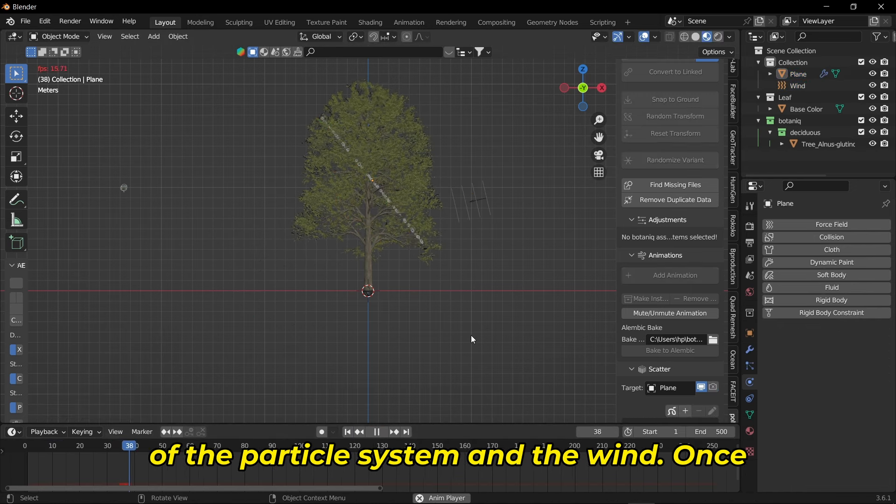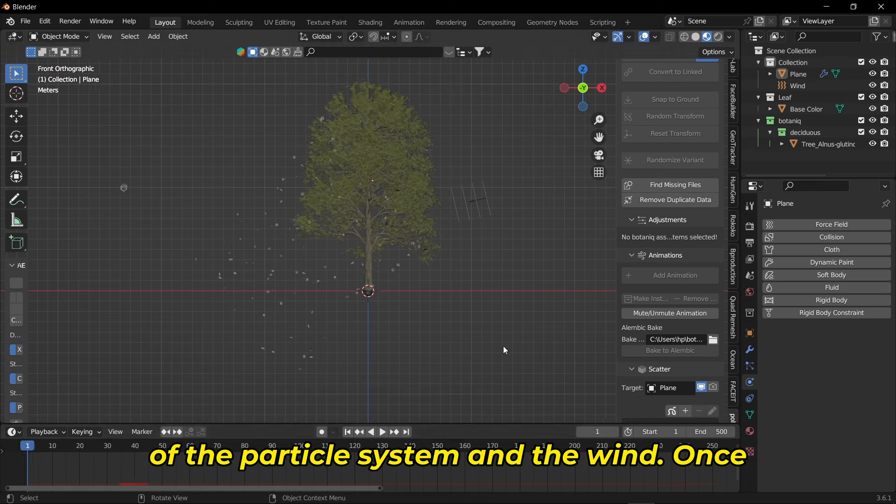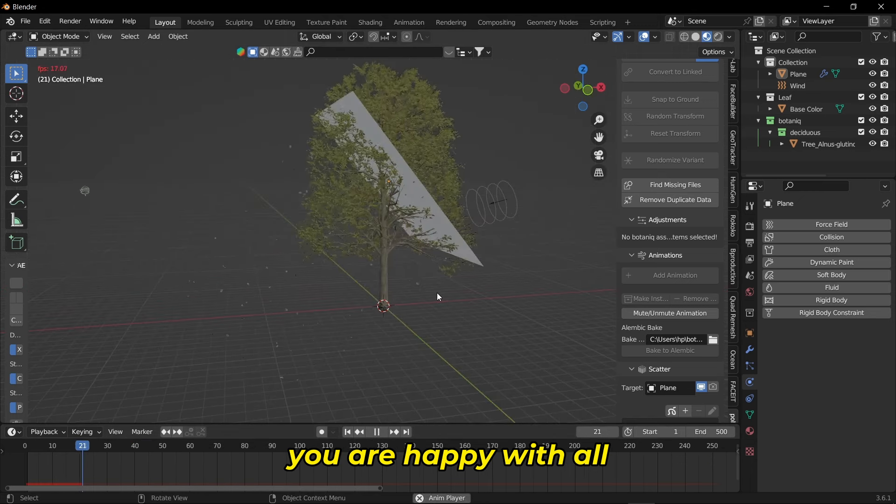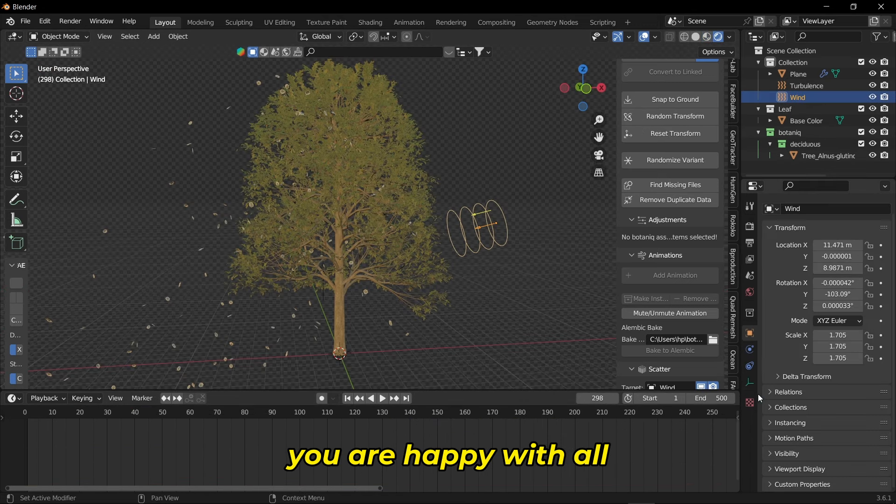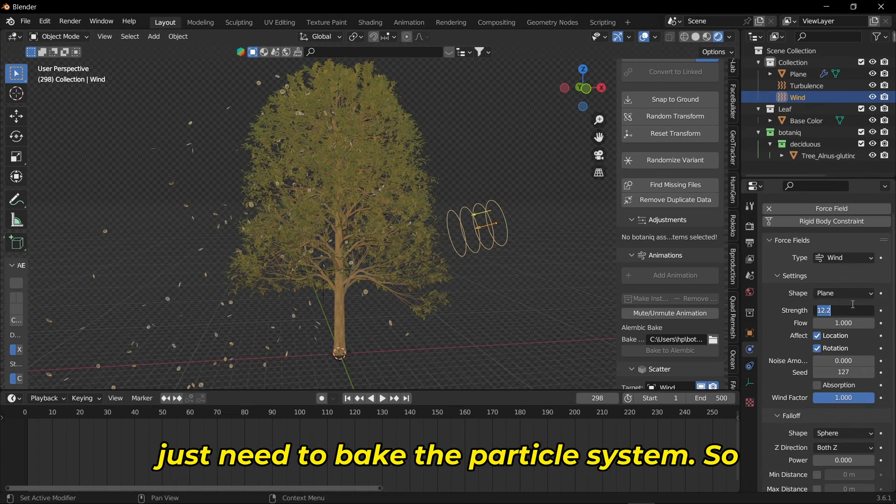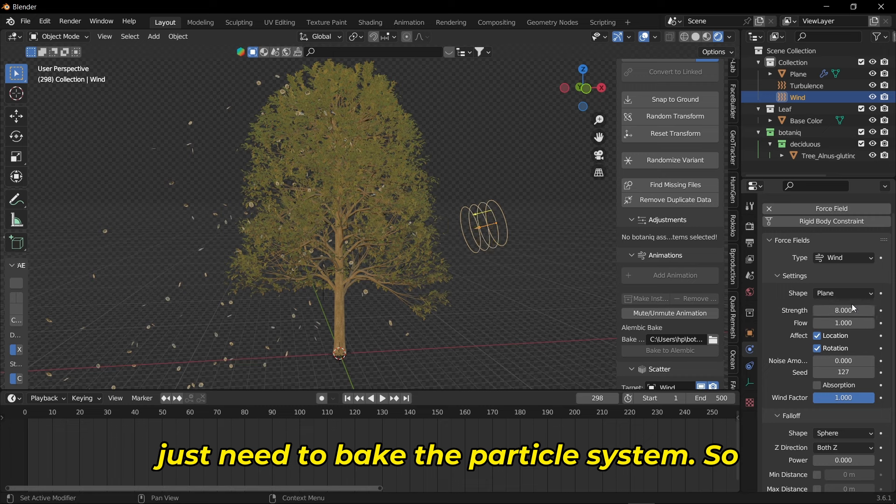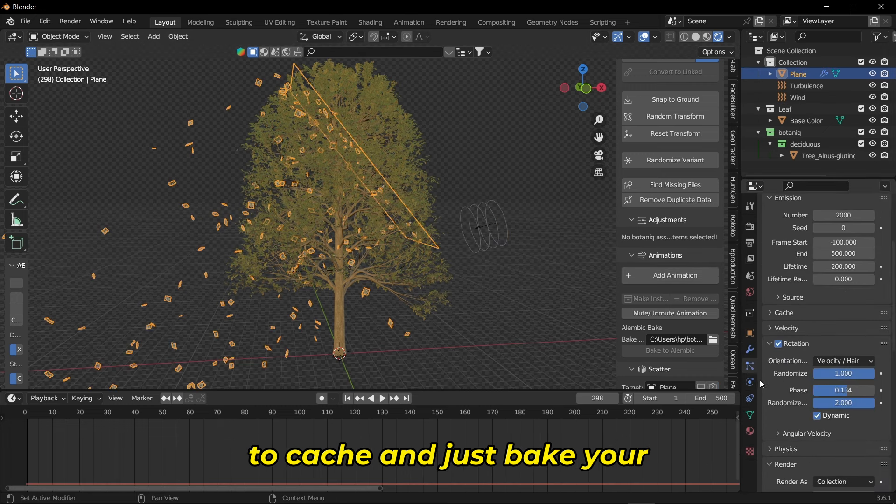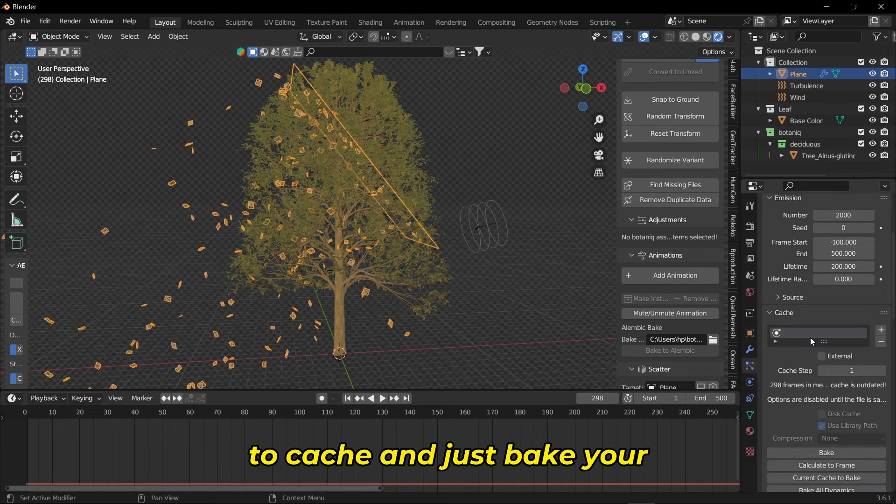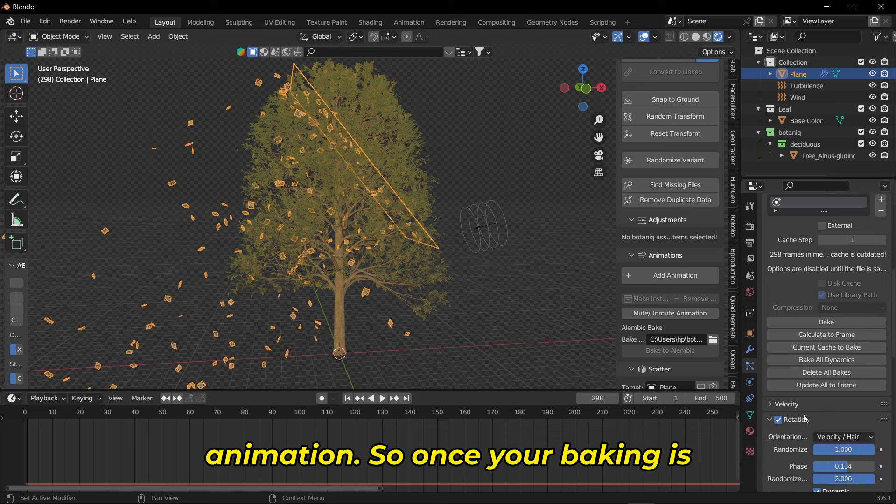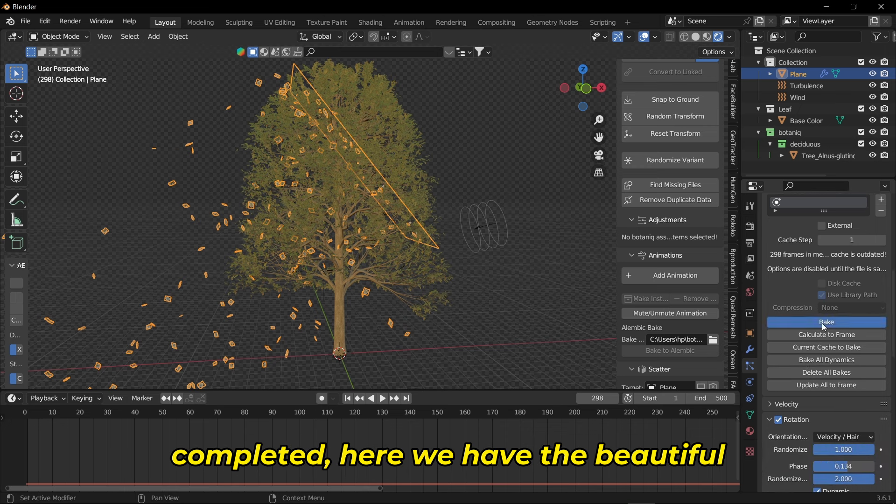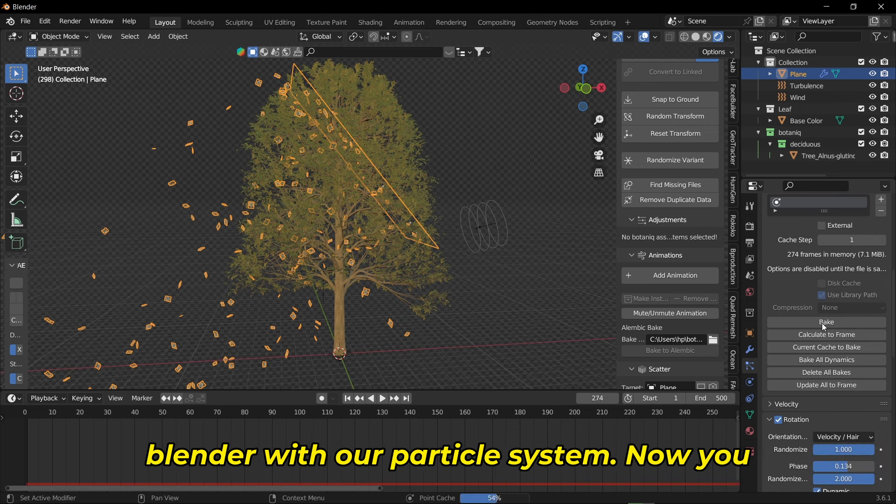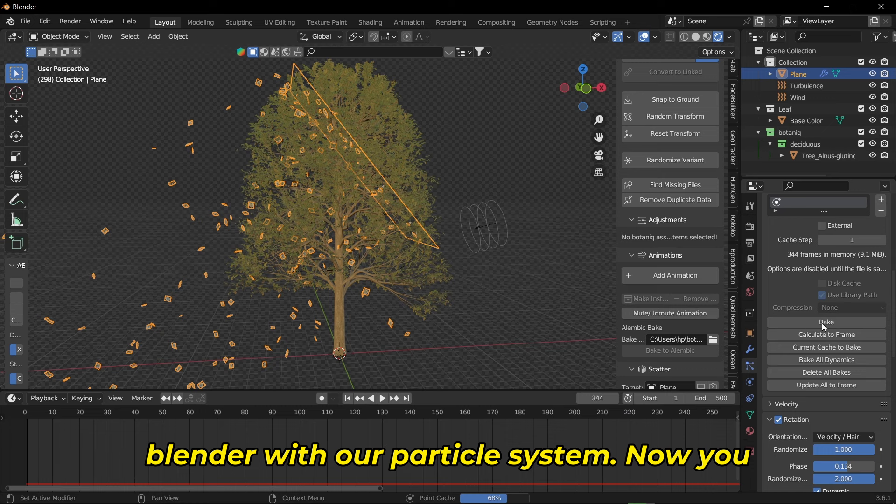Now it's all up to you and your creativity - play with the options of the particle system and the wind. Once you're happy with everything, you just need to bake the particle system. Click on the plane, go to cache and bake your animation. Once your baking is completed, here we have the beautiful leaf falling animation inside Blender with particle system.